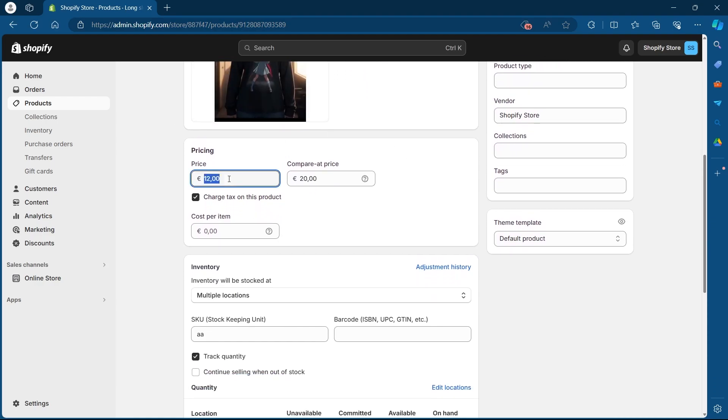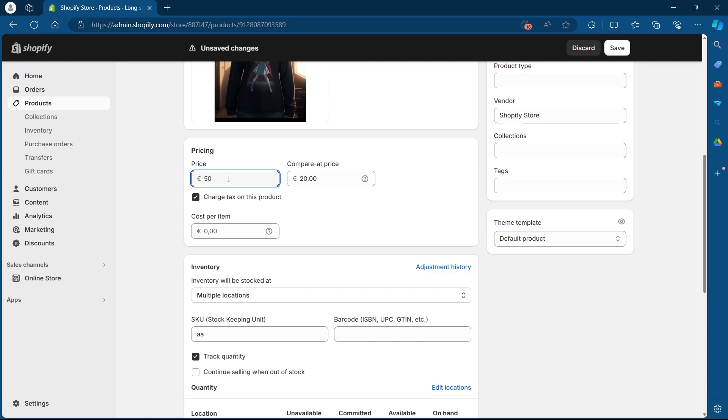So under pricing, it is currently $12. I will add the price as $50. You can add any price you want and click on the save option at the top right corner.